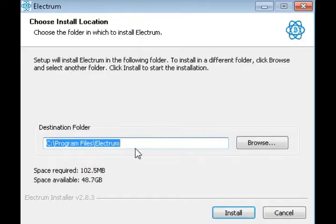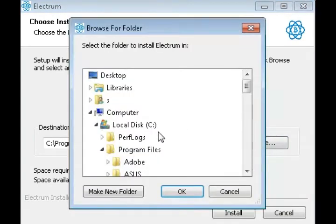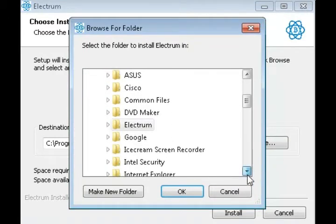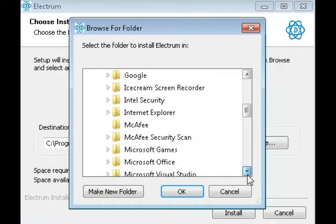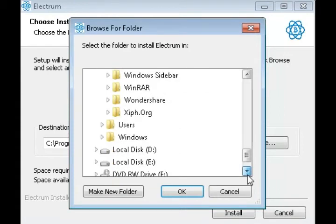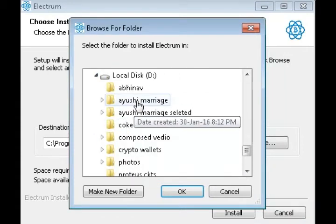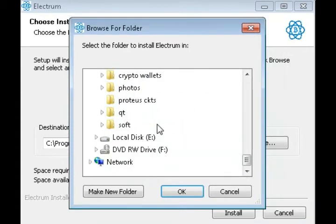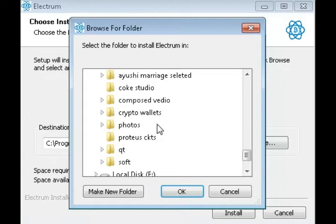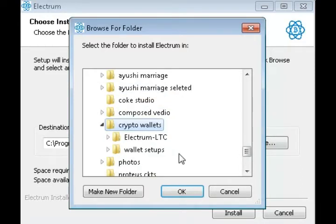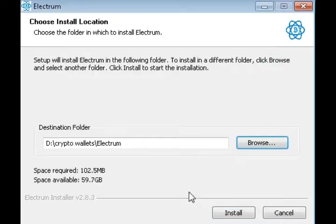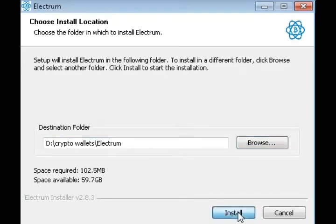Whenever the file completely downloads, you will find this kind of executable setup file in your computer. Just double click on it, click on run and allow it to get installed. Choose your folder wherever you want to install. I prefer not to install in C or wherever you install Windows so that whenever you get a virus you don't lose your wallet.